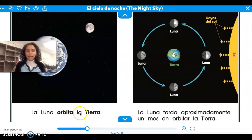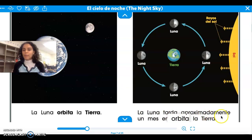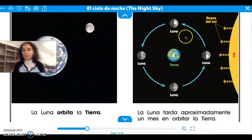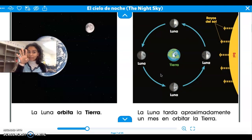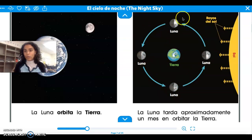La luna orbita la tierra. The moon orbits the earth — that means it goes around the earth. La tierra y la luna. La luna tarda aproximadamente un mes a orbitar la tierra. It takes the moon about one month — four weeks — to go around the earth. Un mes para orbitar la tierra.